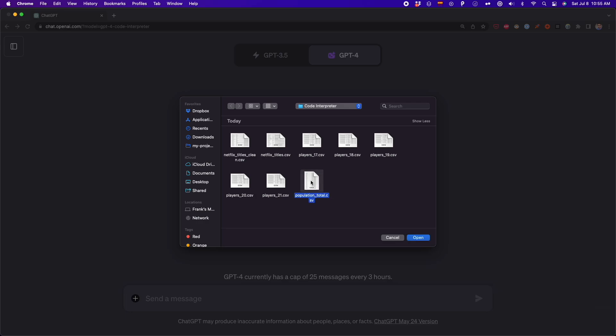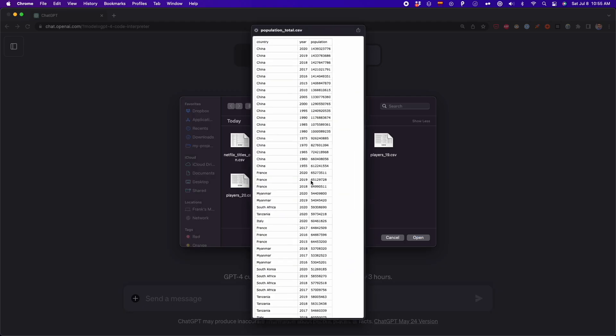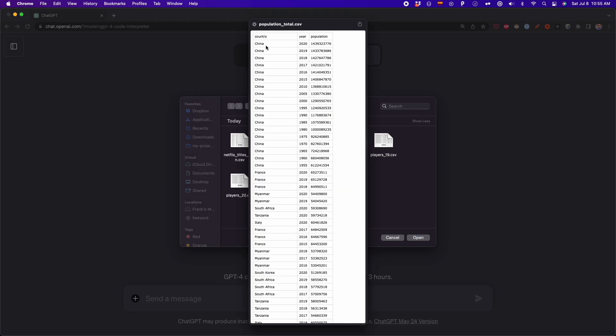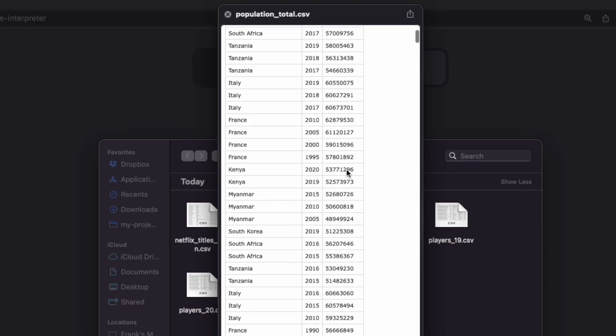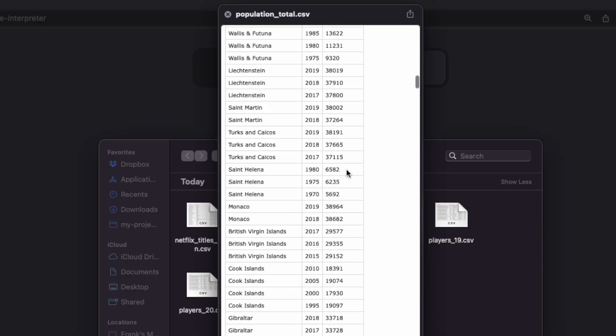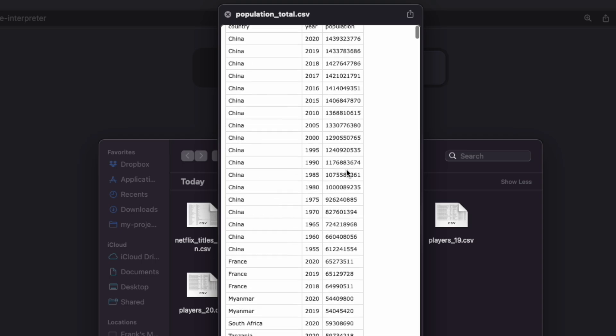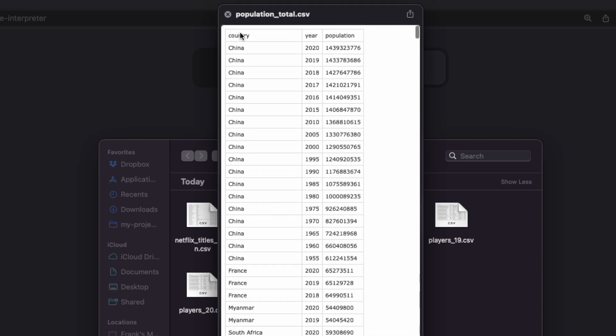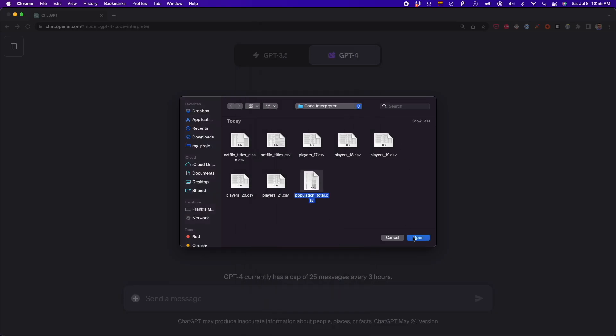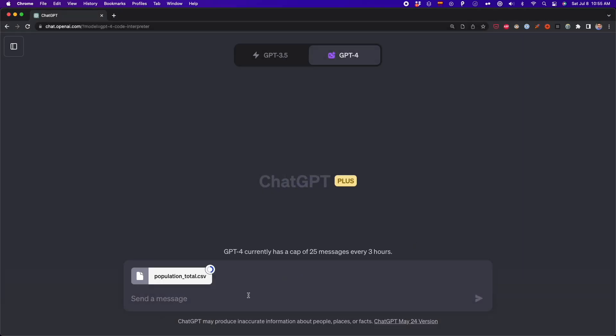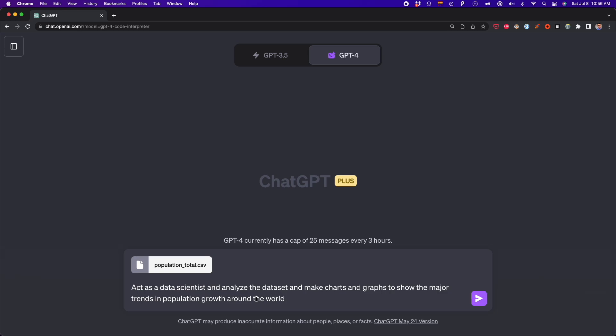In this case, I'm going to upload this population_total.csv file. We're going to work with this file to do some data analysis. By the way, you can download this data set in the description below. I'm going to click on open. As you can see now, the CSV file is being uploaded. Now it's uploaded to ChatGPT. And what I'm going to do is use this prompt.